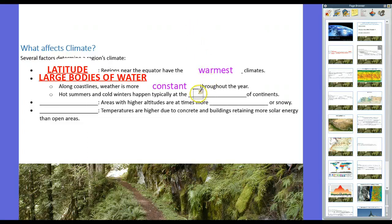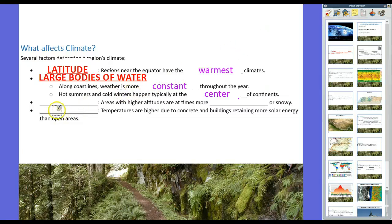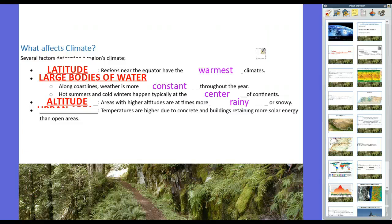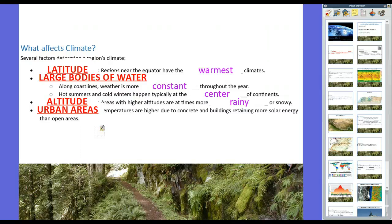Hot summers and cold winters typically occur in the center of continents. That's why Russia has such bitterly cold winters and the Sahara Desert takes up the entire center of the northern part of Africa — because they're away from bodies of water. In addition, altitude — how high above sea level you are — affects climate. Areas with higher altitudes are at times more rainy or snowy. And finally, urban areas. In cities, temperatures are generally higher due to concrete and buildings retaining more solar energy than open areas.